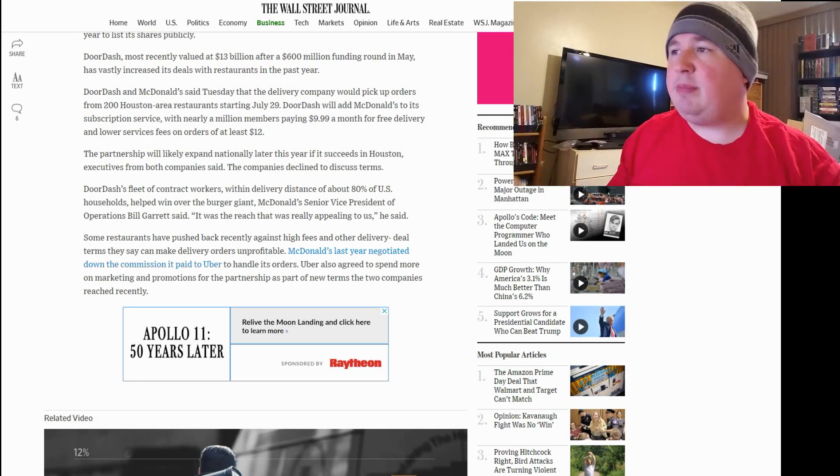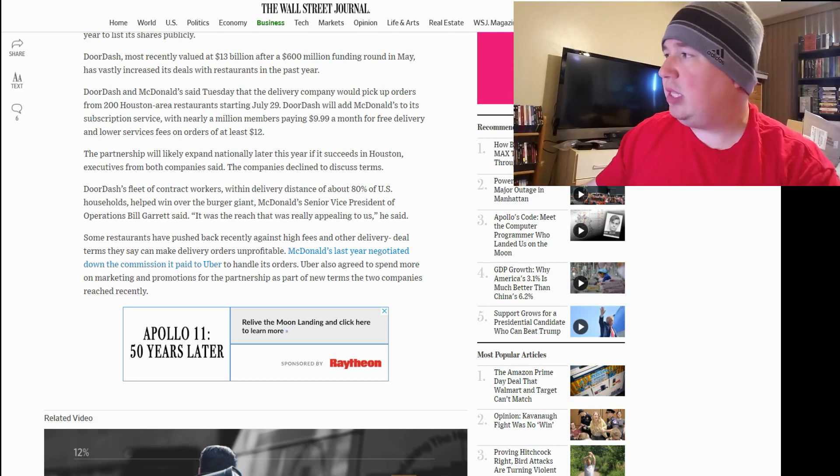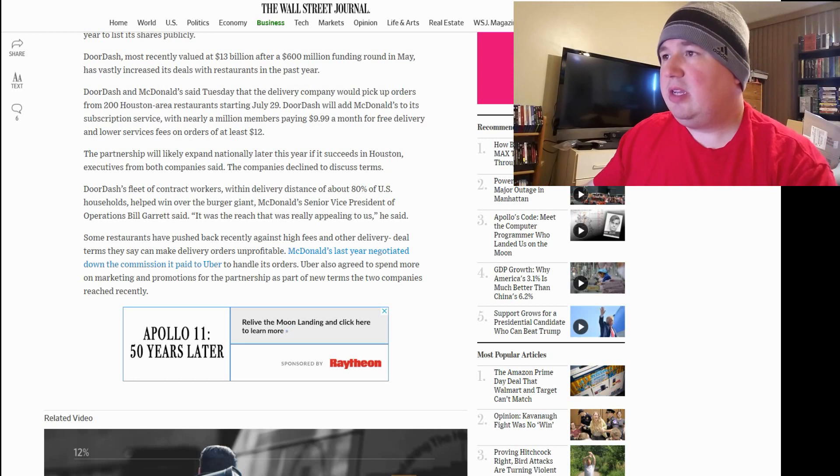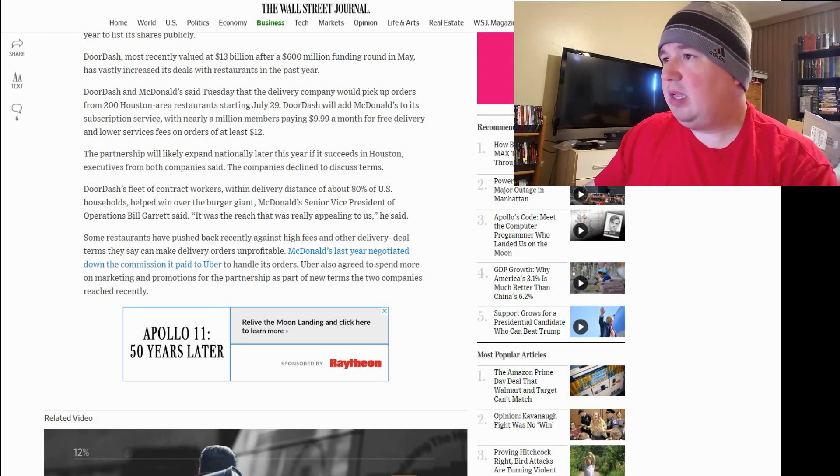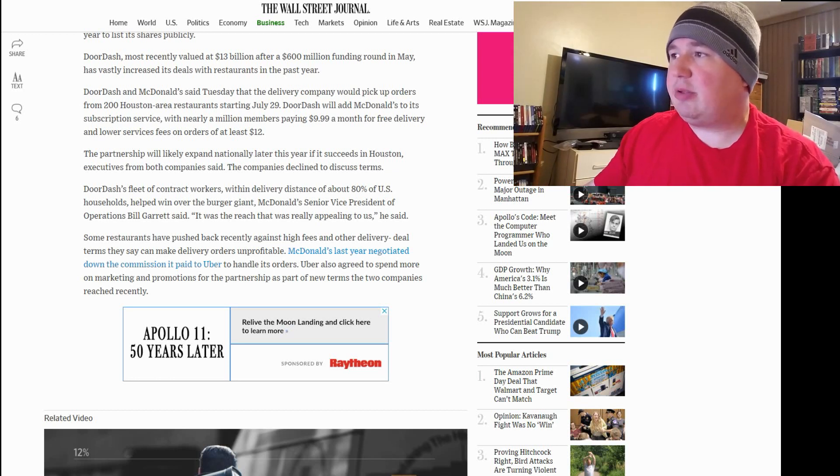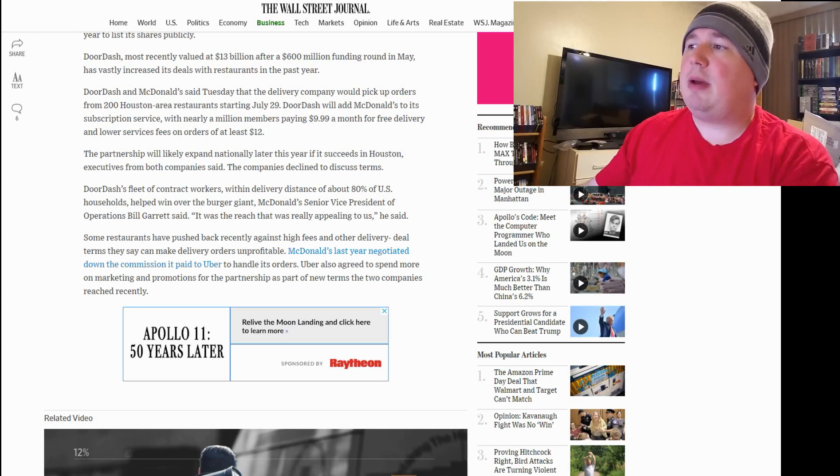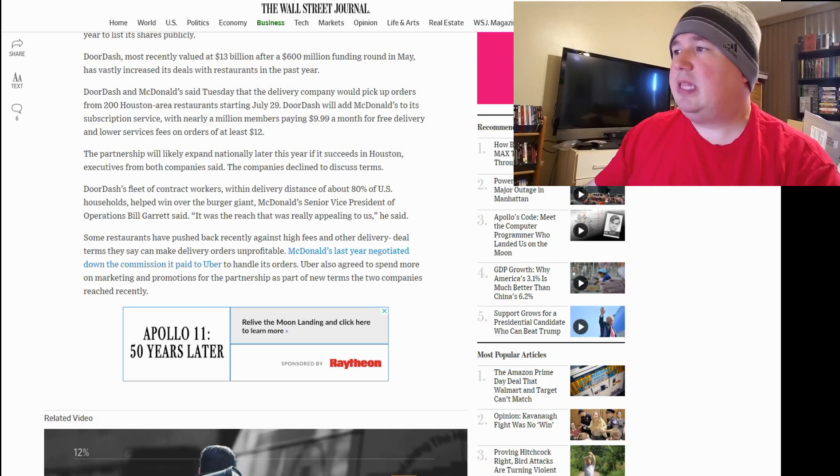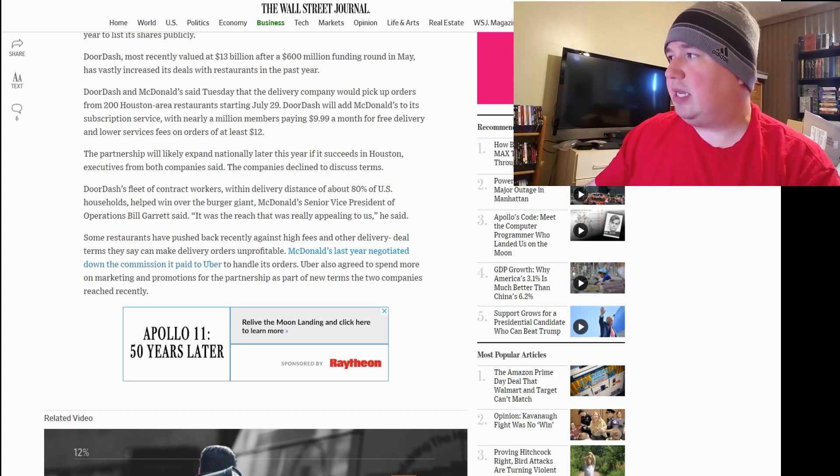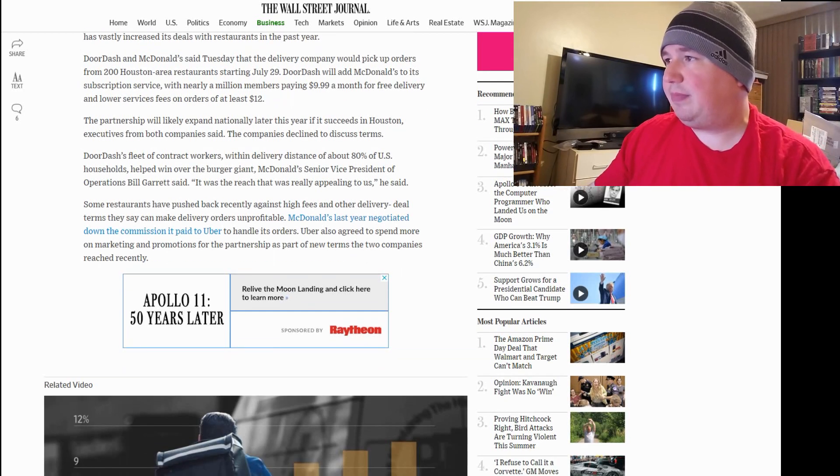You know, just had a little bit of a mini rant there. So, let's continue. So, the partnership will likely expand nationally later this year if it succeeds in Houston, executives from both companies said. The companies declined to discuss the terms. Of course, they didn't.